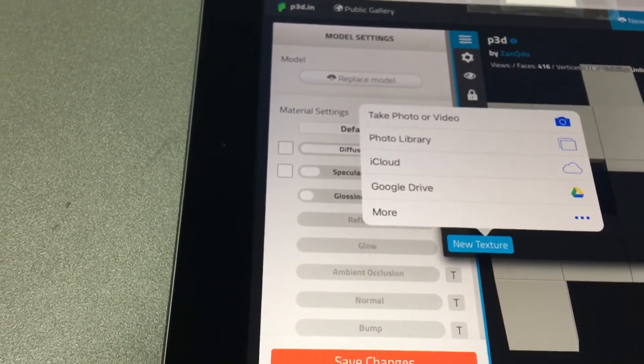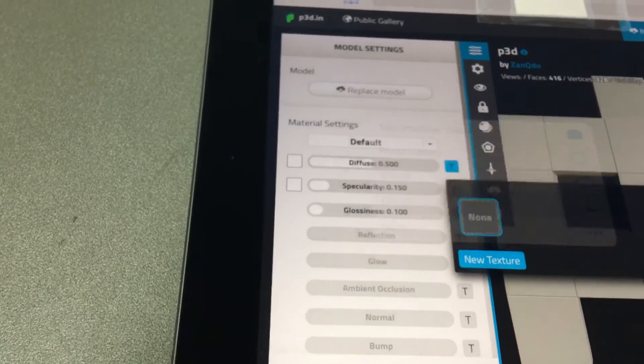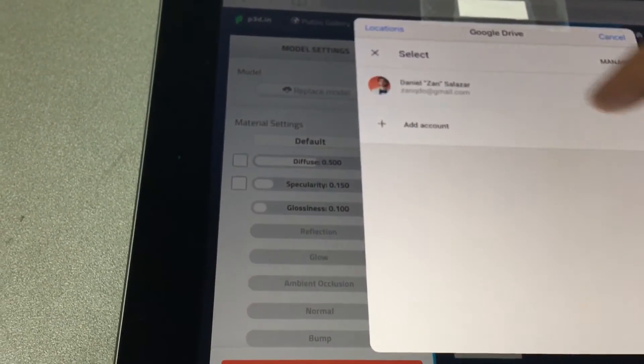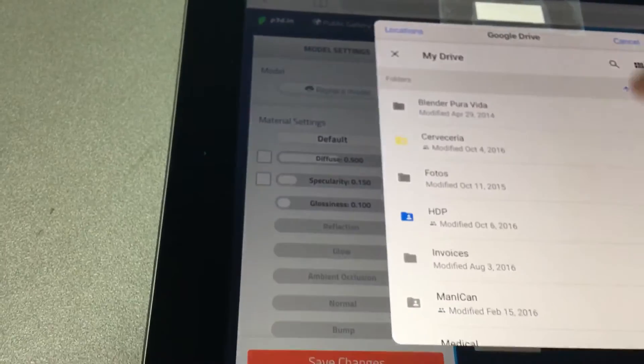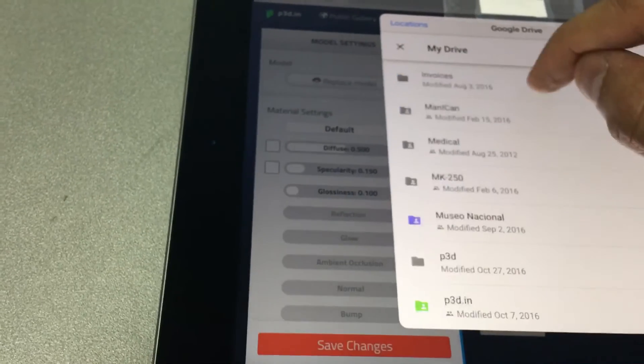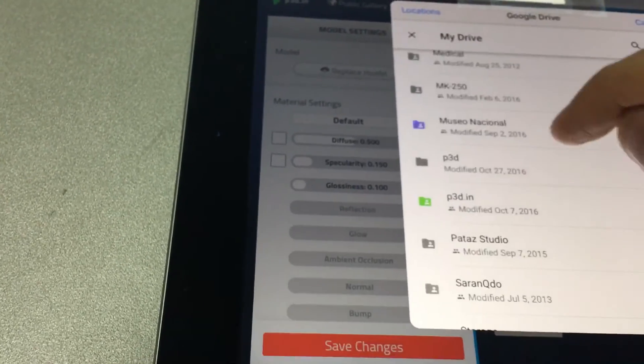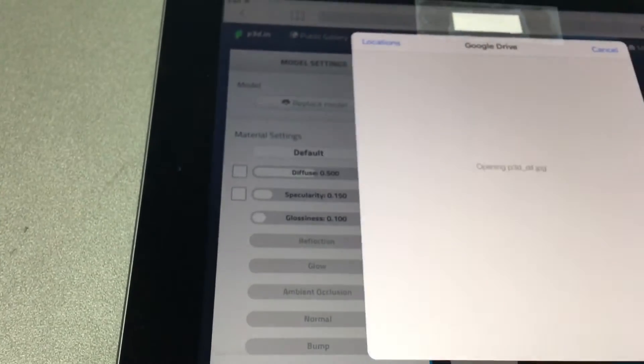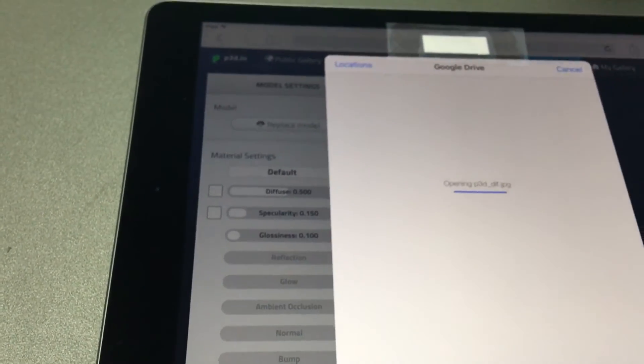Google Drive, and let's see, here it is. Tap on that.